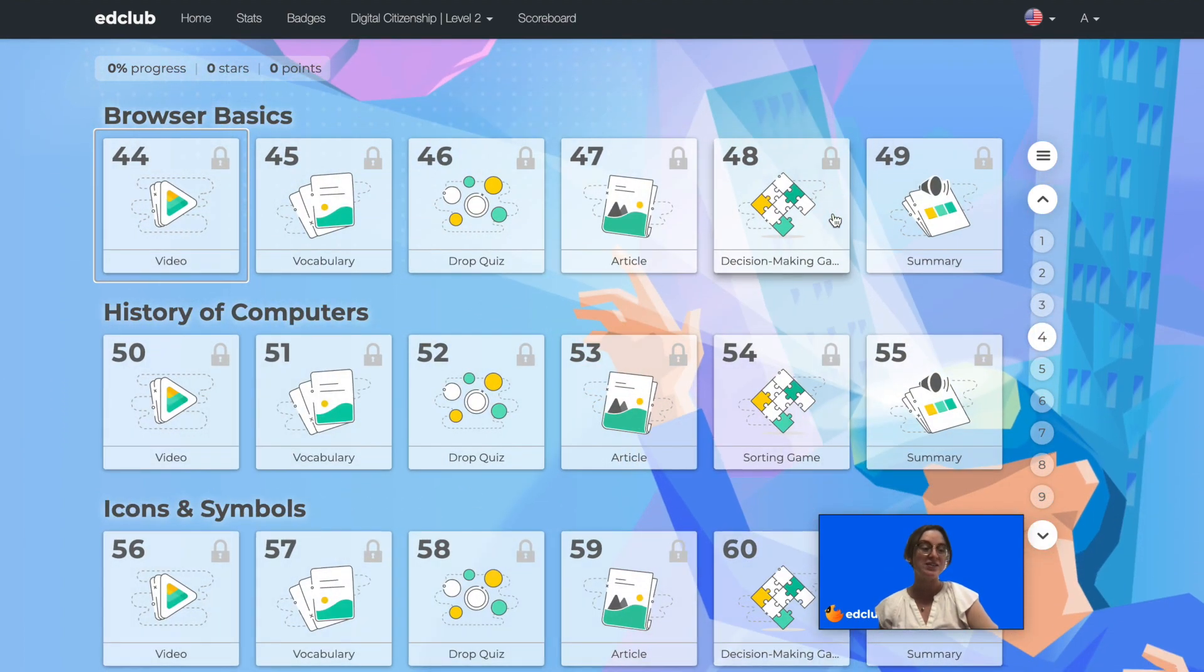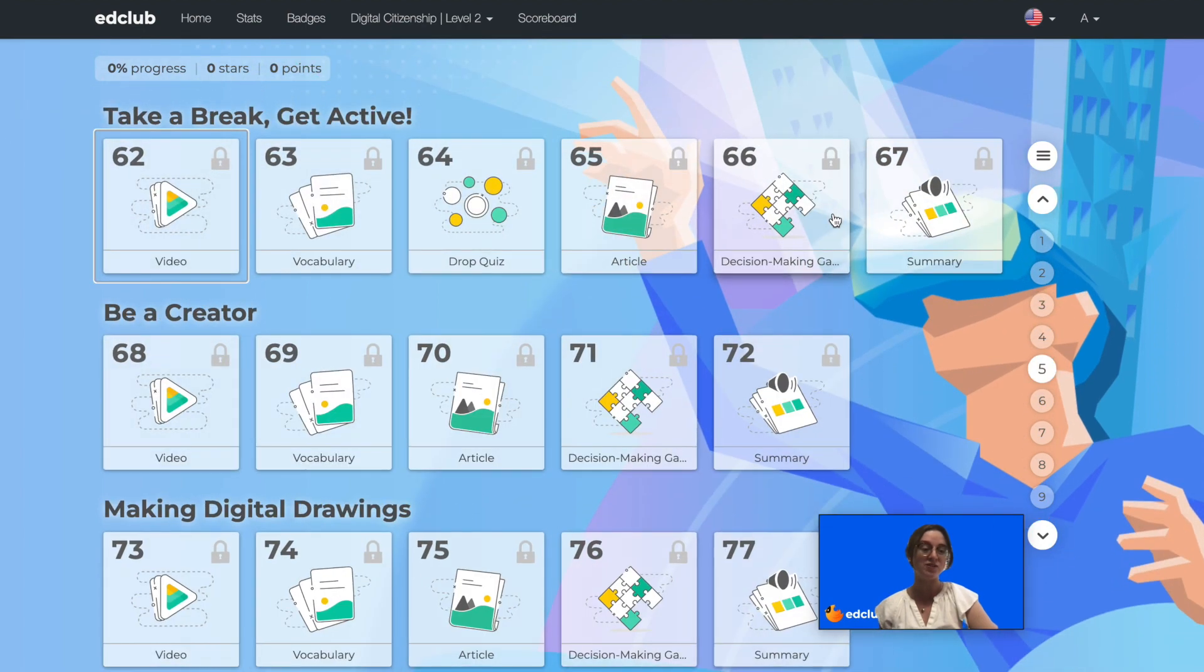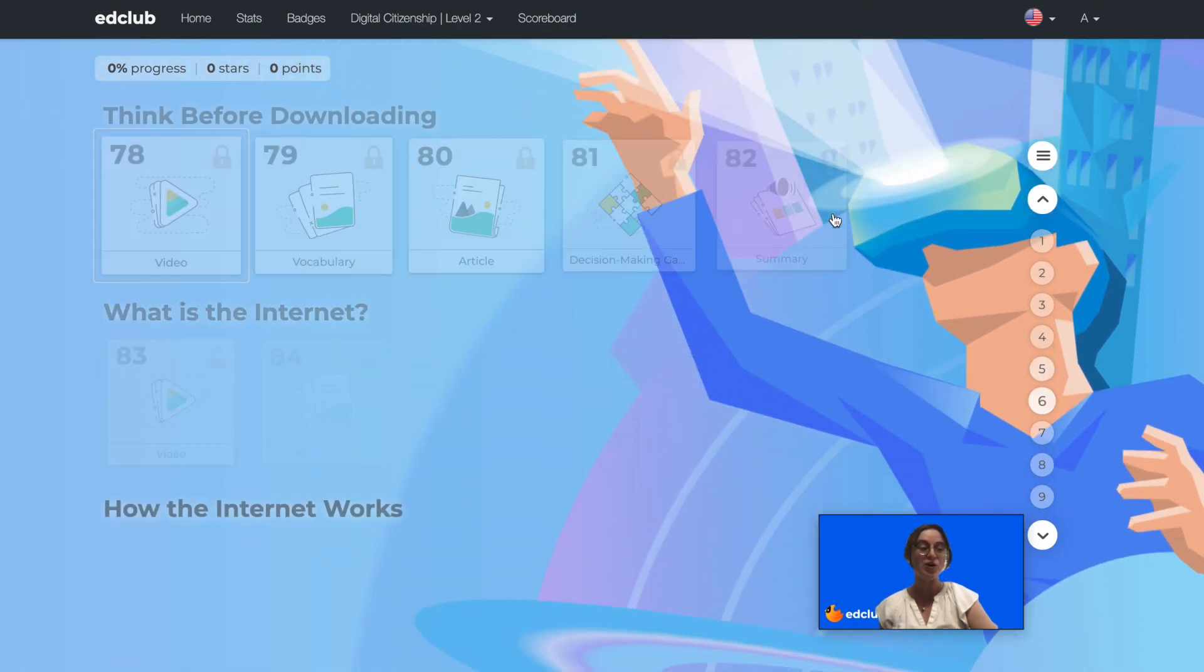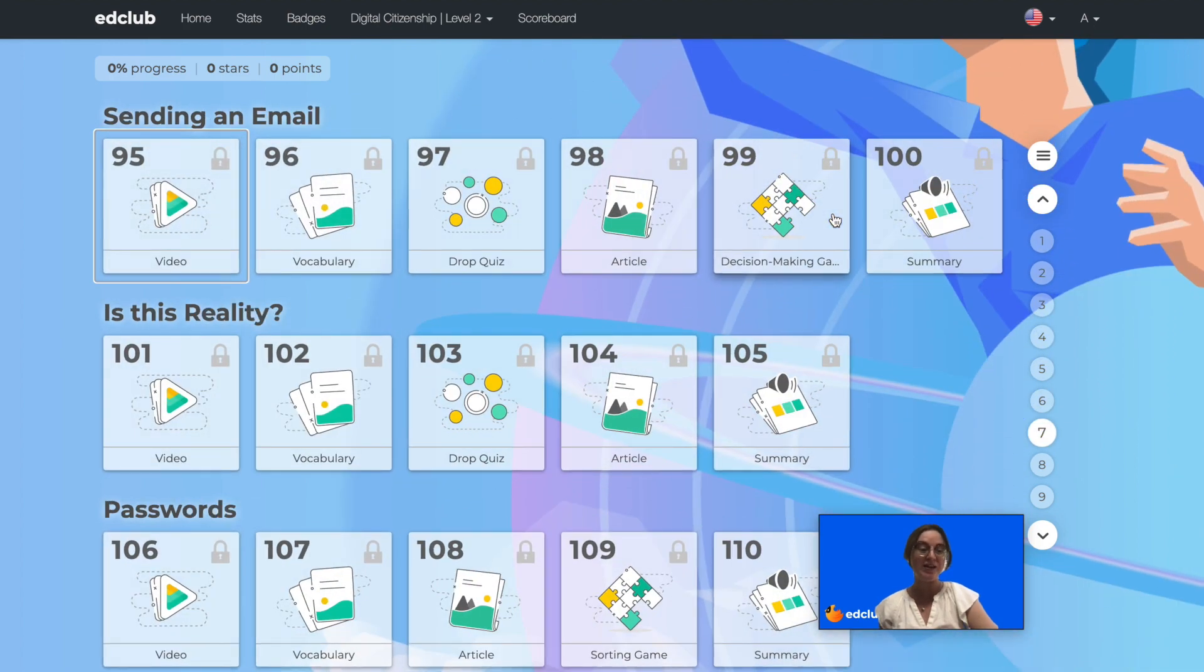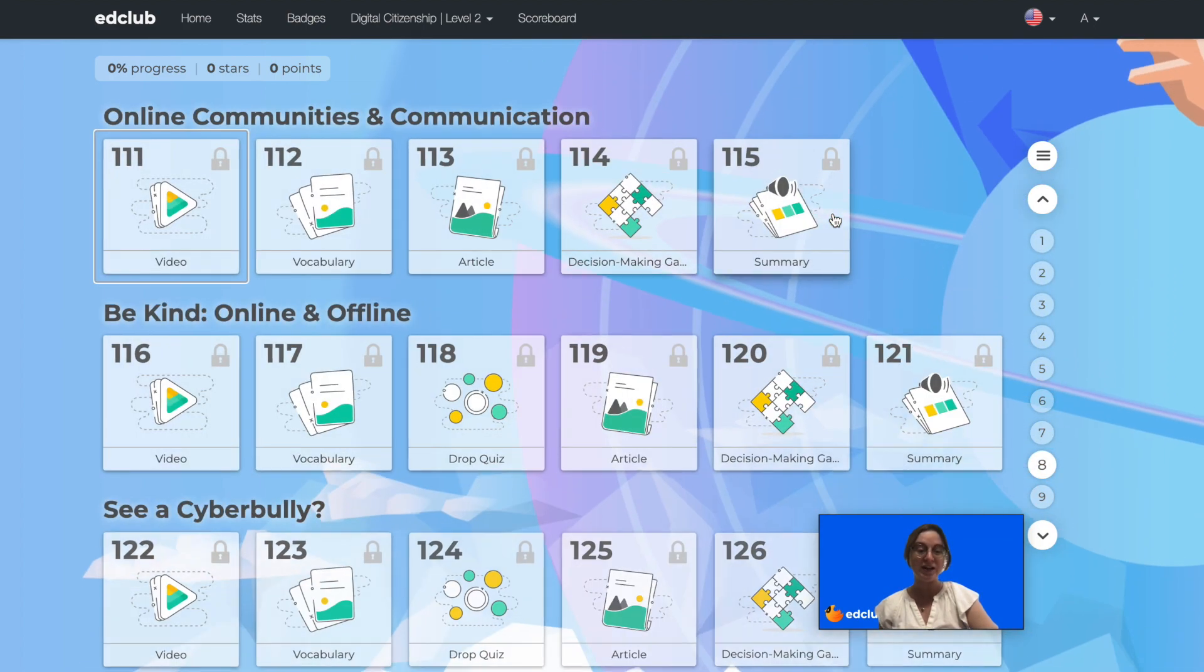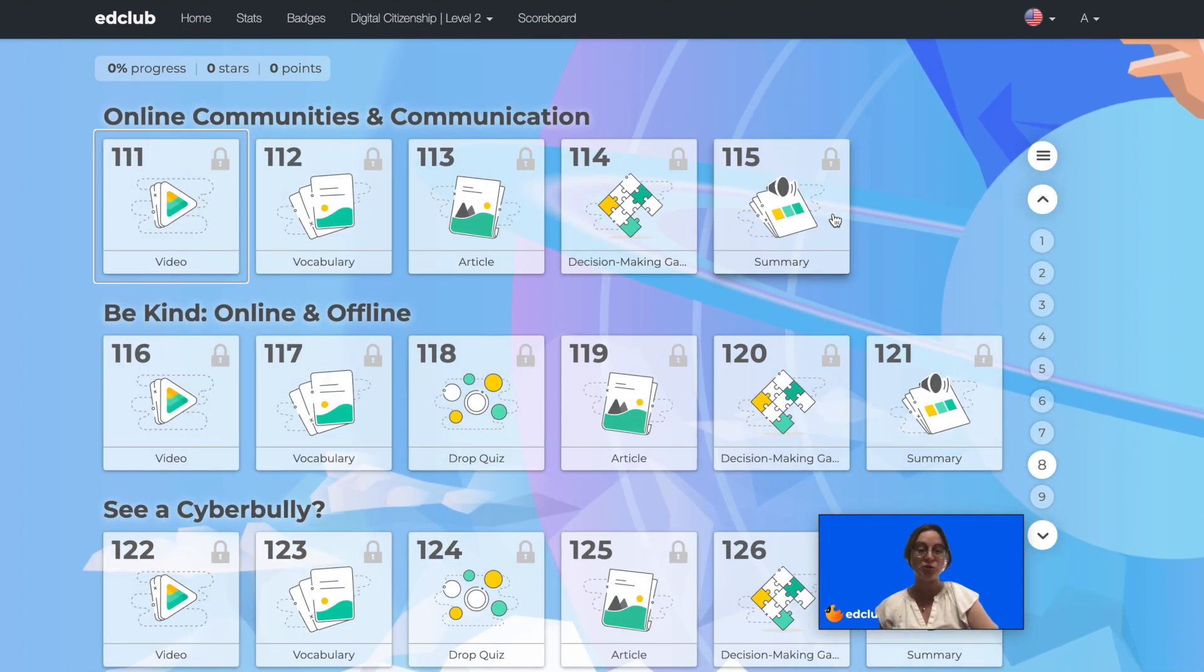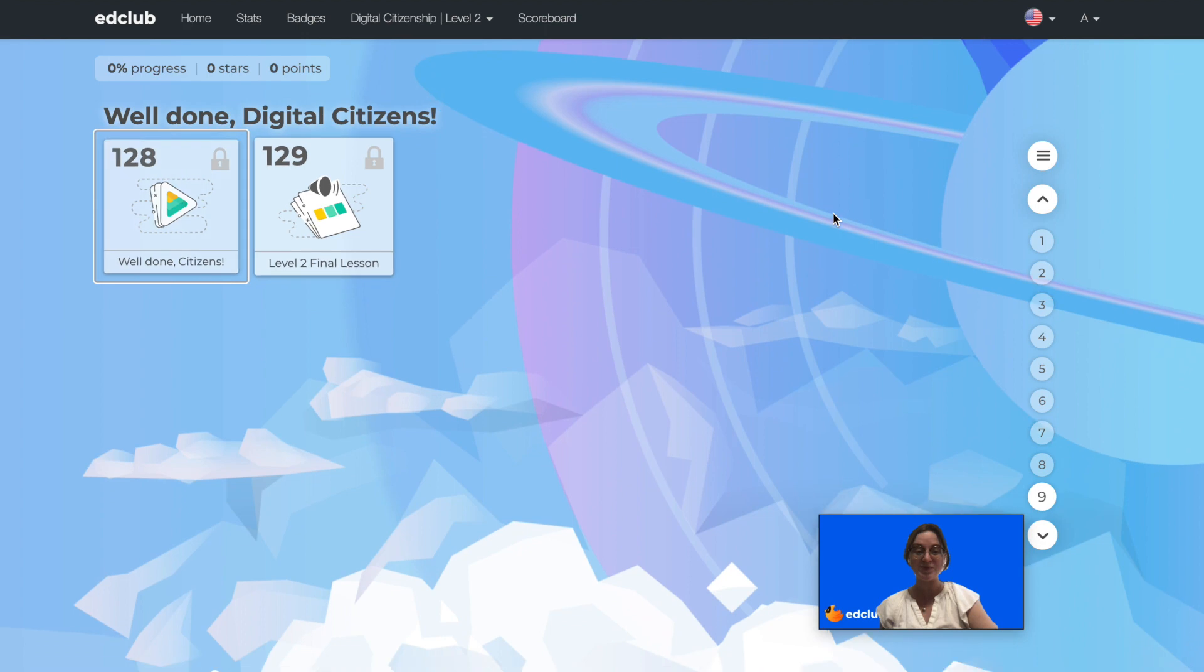This level expands on skills covered in Level 1 and also covers navigating using browsers, responding to emails, and much more. Let's take a look at some Level 2 lessons.